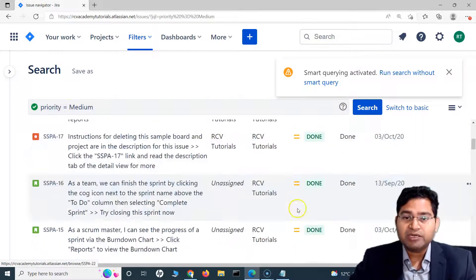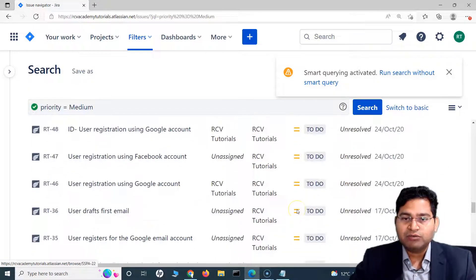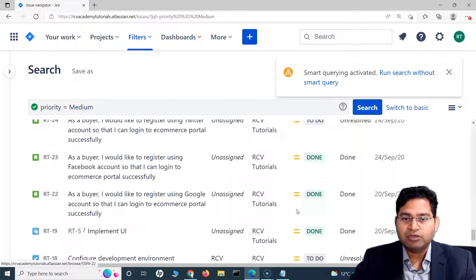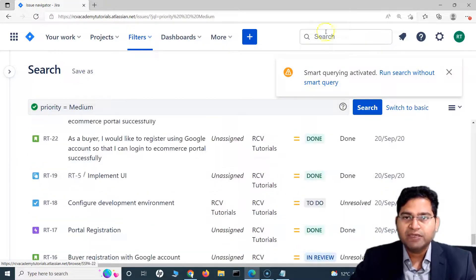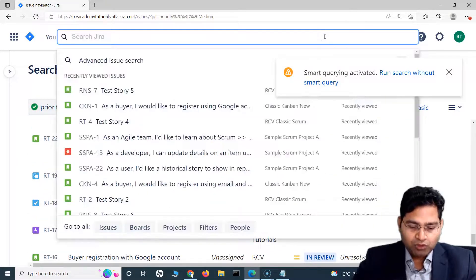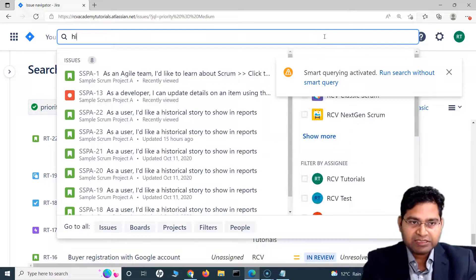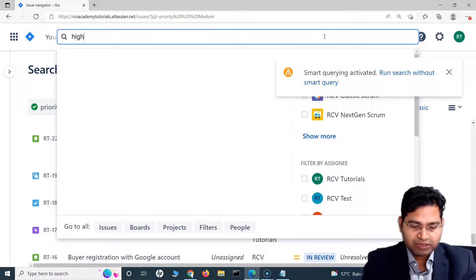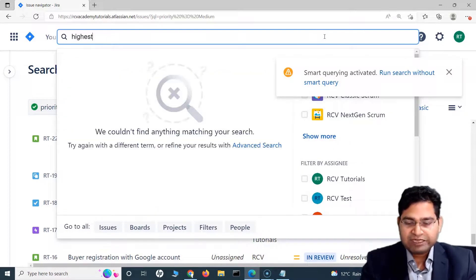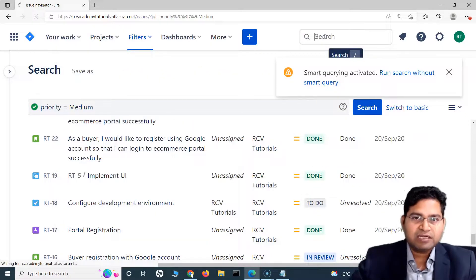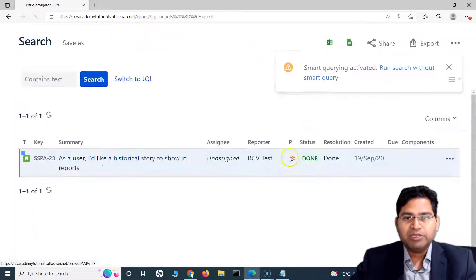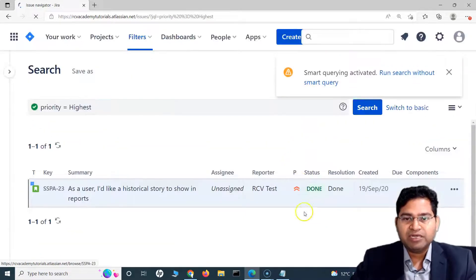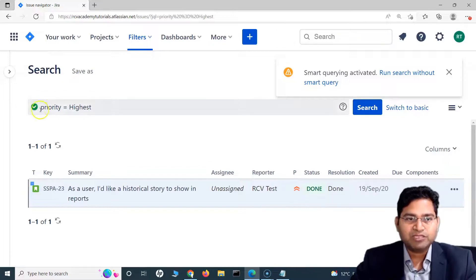At the moment we have searched based on medium priority, and you can see those issues are filtered and displayed. Now if I want to search for the highest priority, I simply type in 'highest,' and only the highest priority issues will be displayed, with 'highest' being mapped to the priority field.